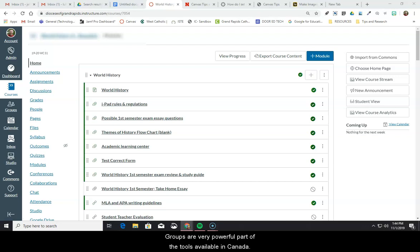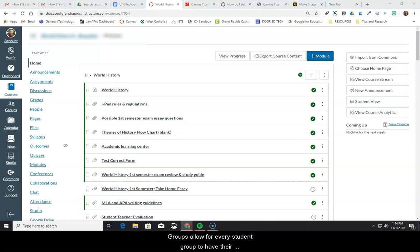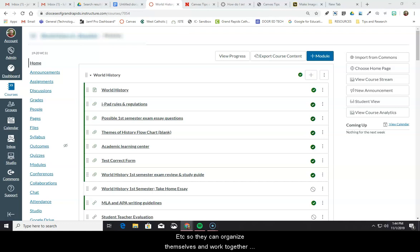Groups are a very powerful part of the tools available in Canvas. Groups allow for every student group to have their own calendar, discussion board, collaboration tools, files, etc., so they can organize themselves and work together more effectively.